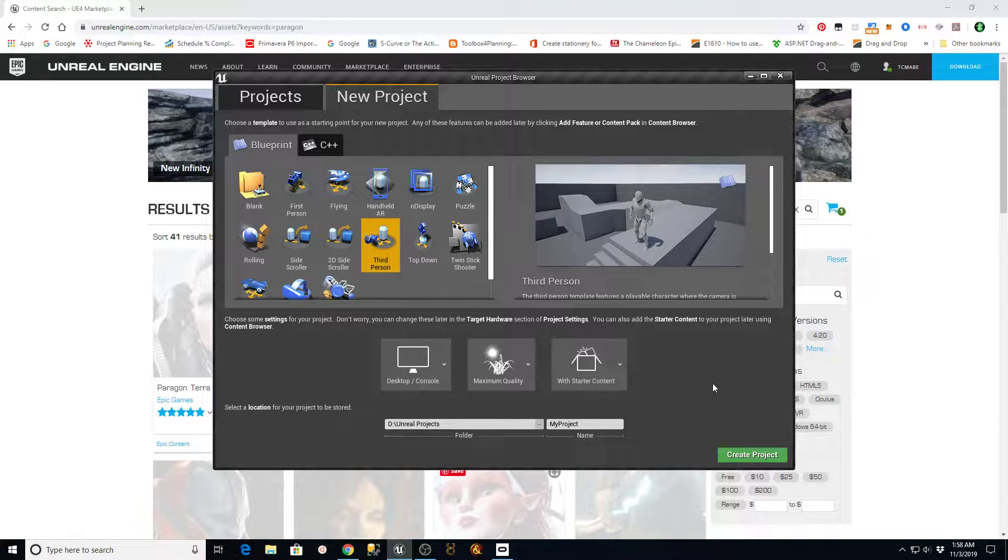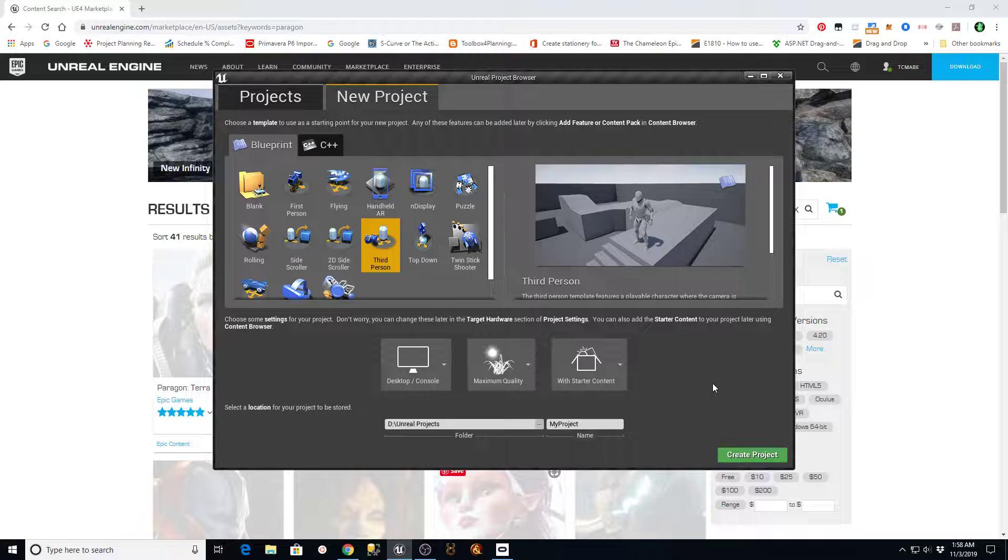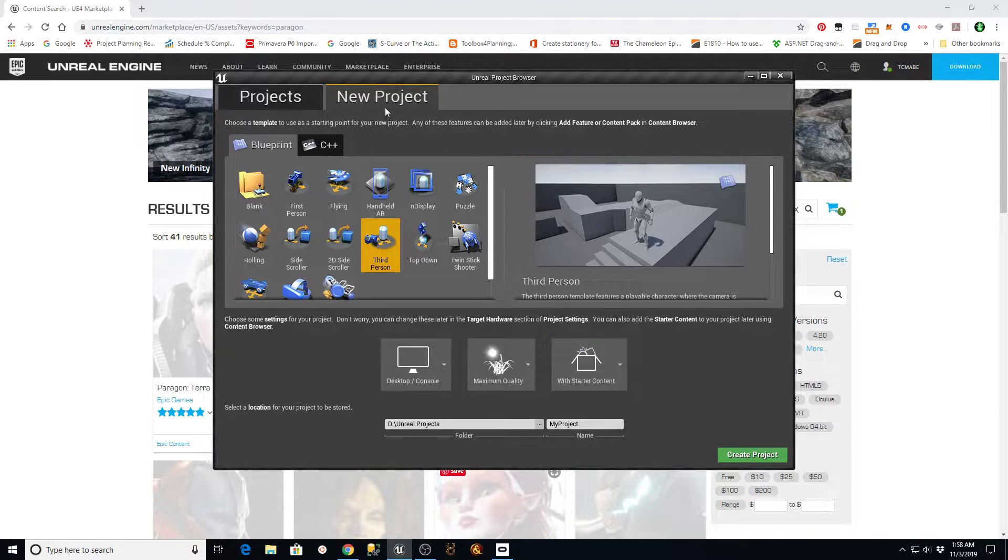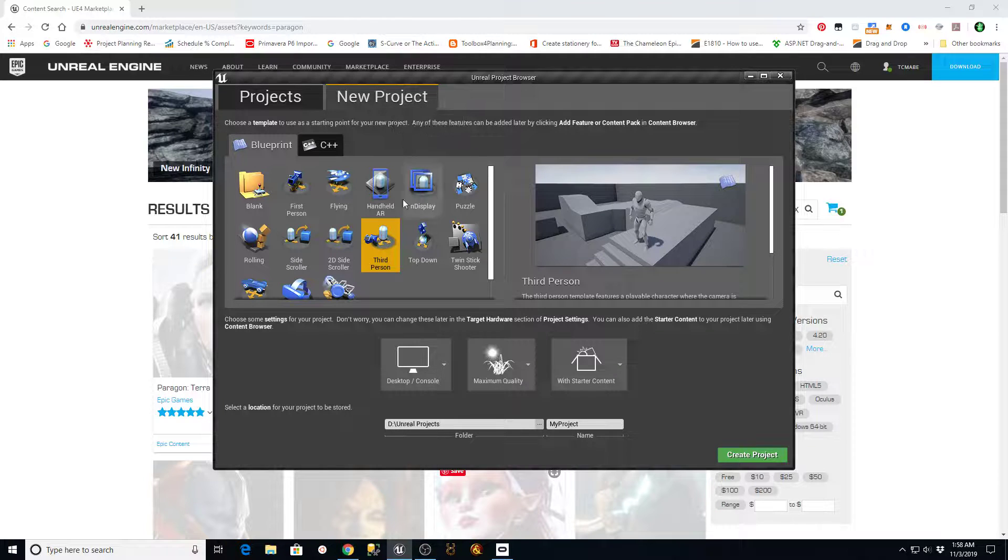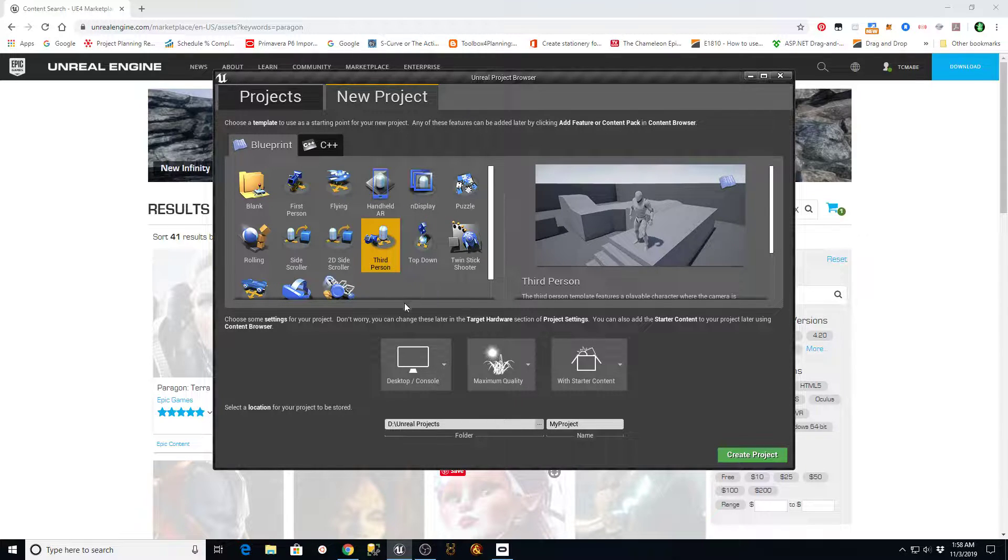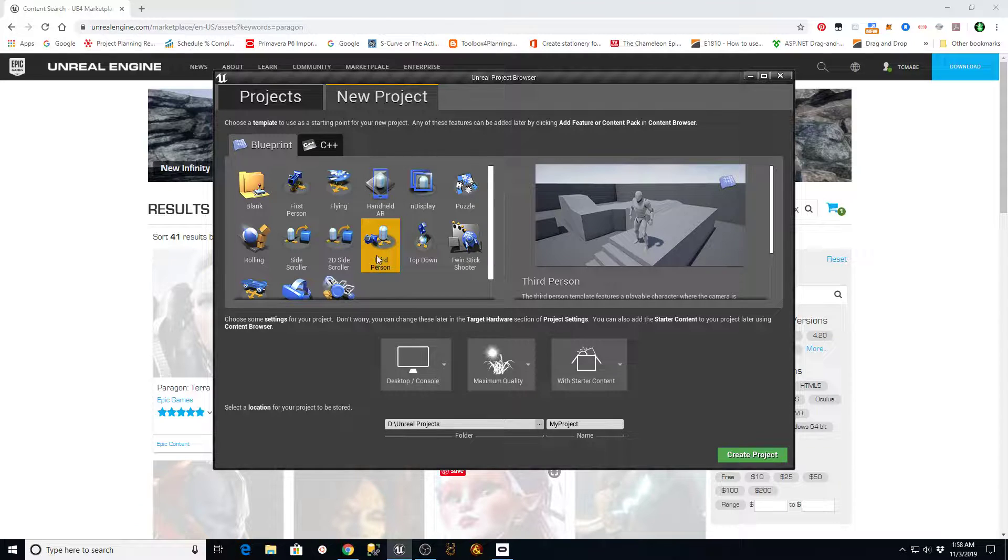Hey there, this is TC Made with TC Gaming. I wanted to bring a tutorial to you real quick regarding Paragon Assets in a third-person project and how to use those. Other people may probably know this already, but it just recently is something that I figured out. I've been looking at this for quite some time.